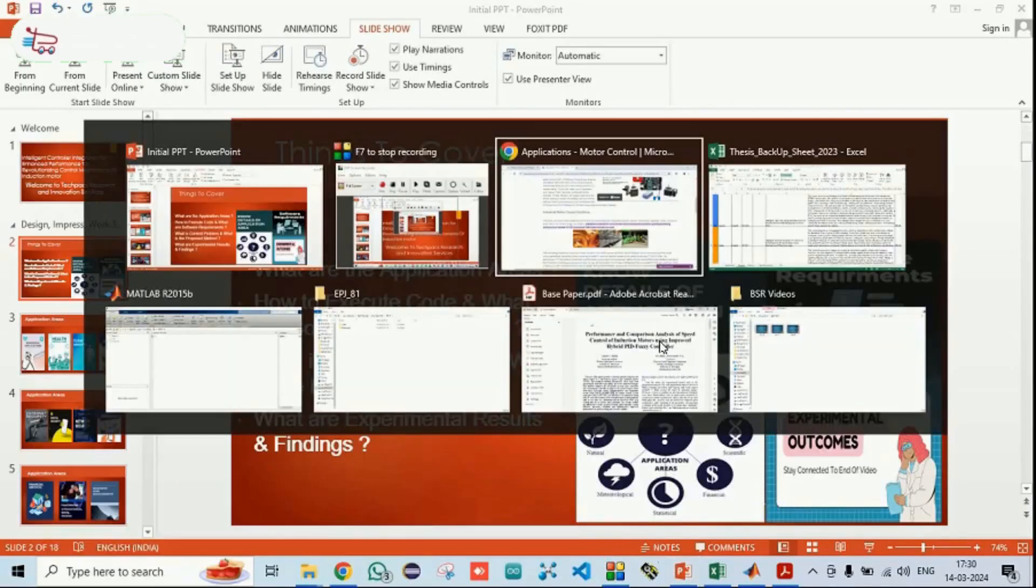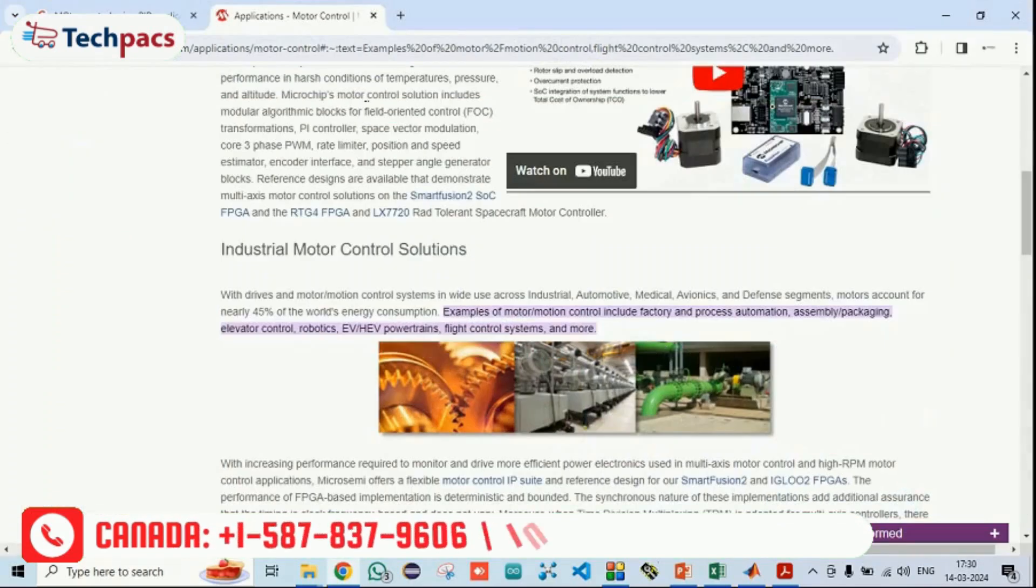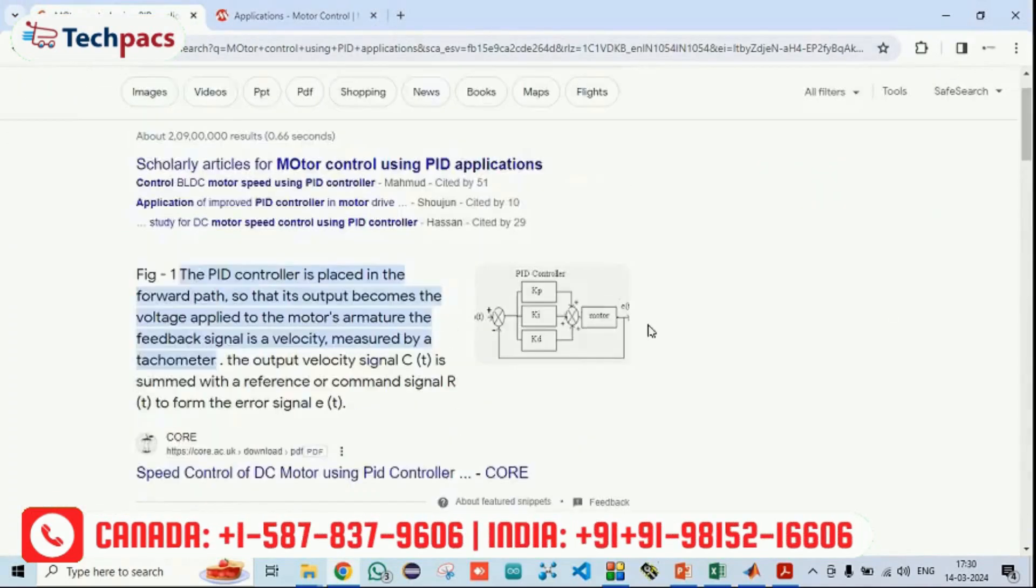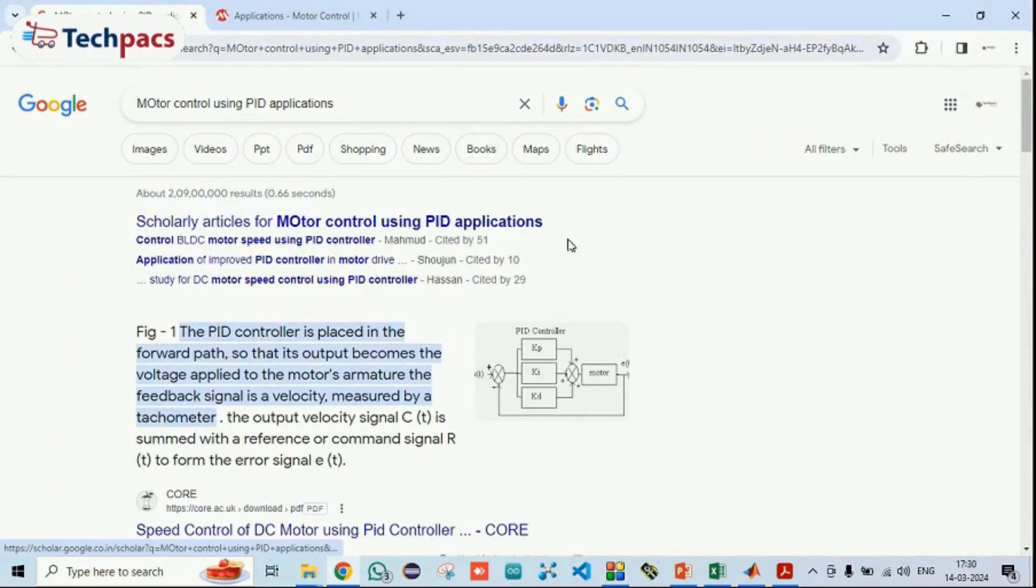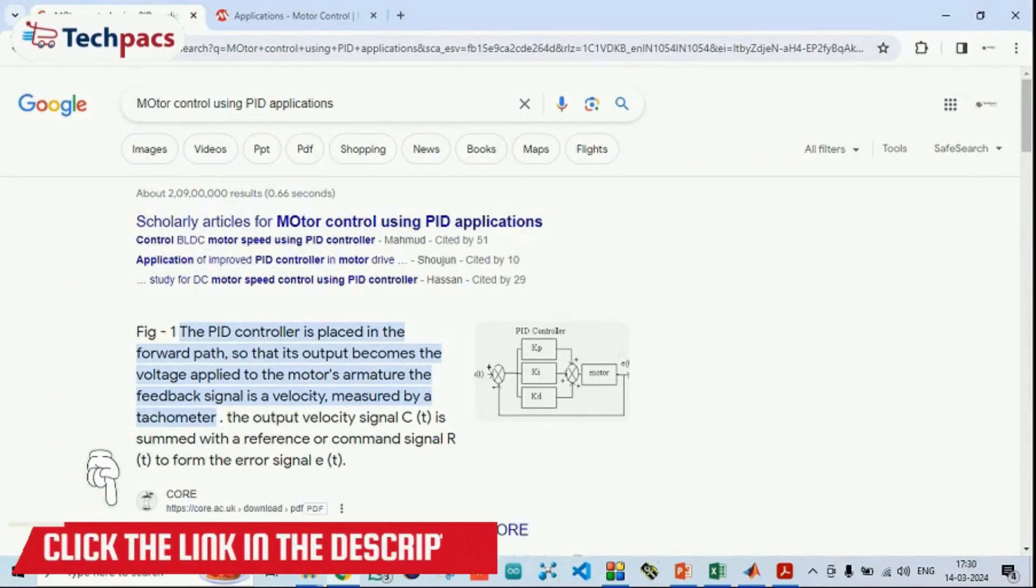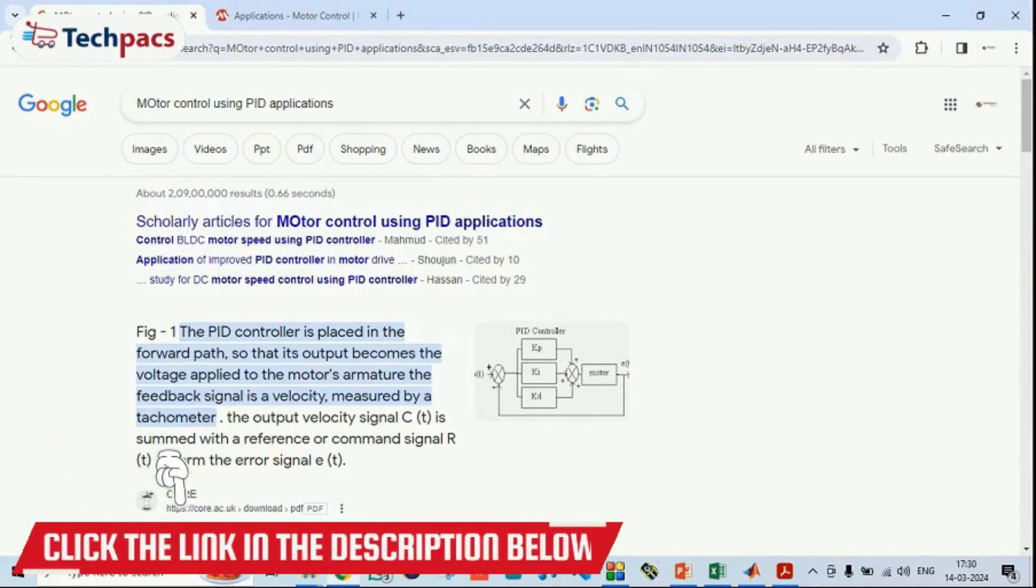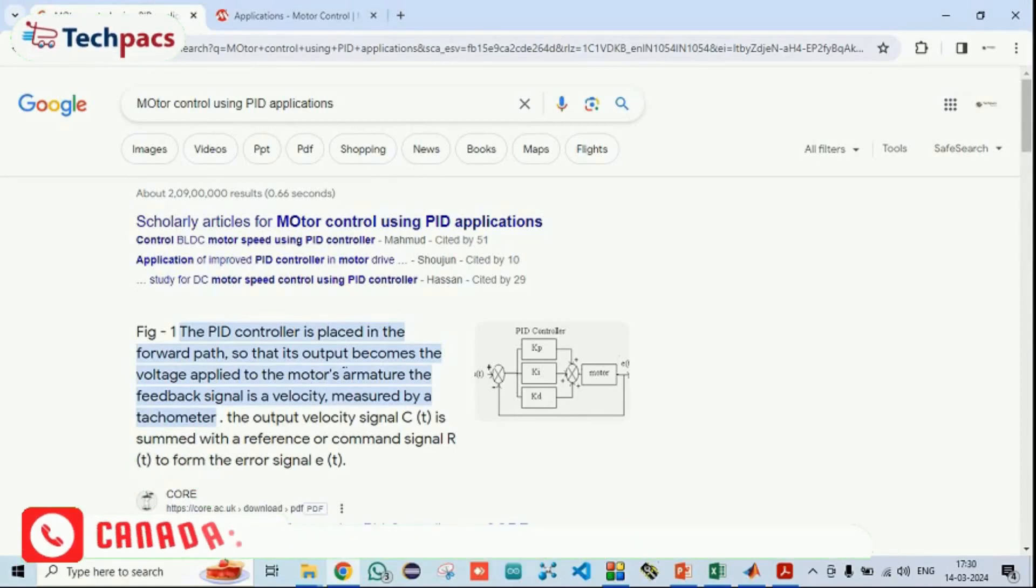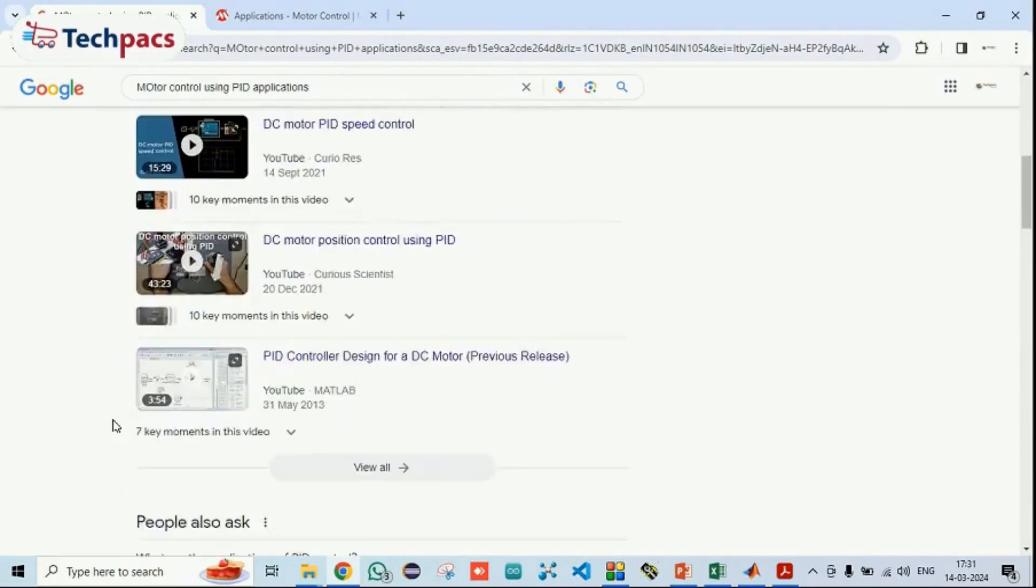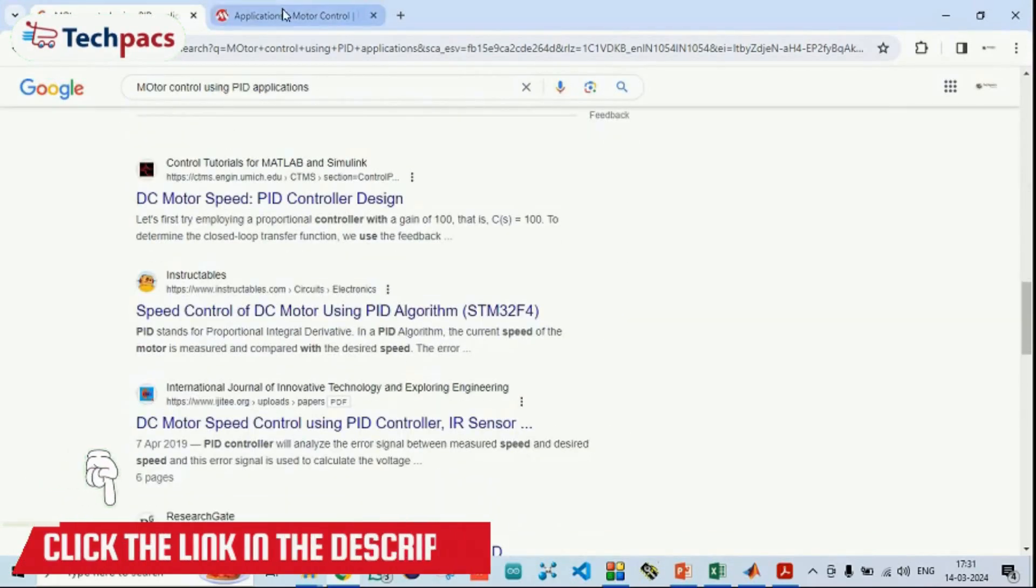Let's move to the application areas. As I already told, the domain is related to the induction motor control. You can see this is the motor control using the PID applications. PID controllers were used in order to decide the speed of the motor where the output become the voltage applied to the motors armature feedback signal is a velocity.